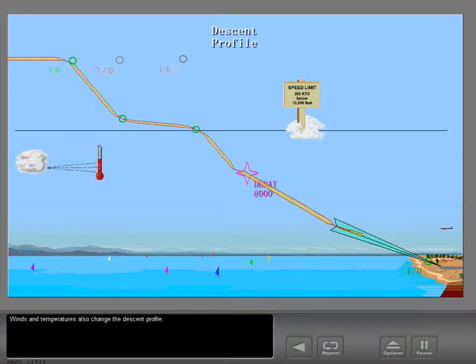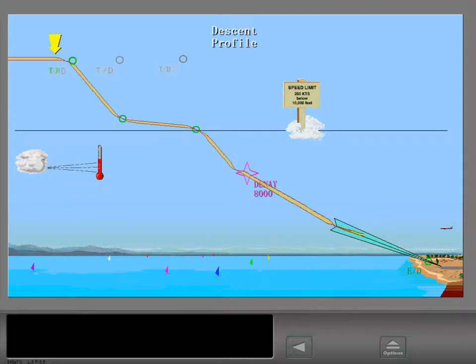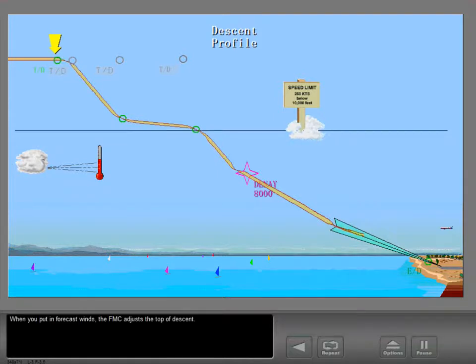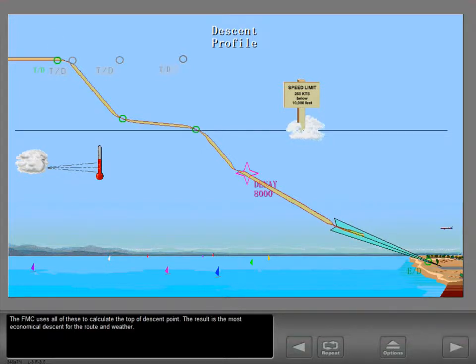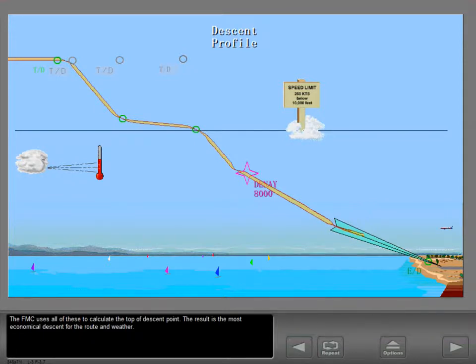Winds and temperatures also change the descent profile. When you put in forecast winds, the FMC adjusts the top of descent. The FMC uses all of these to calculate the top of descent point. The result is the most economical descent for the route and weather.